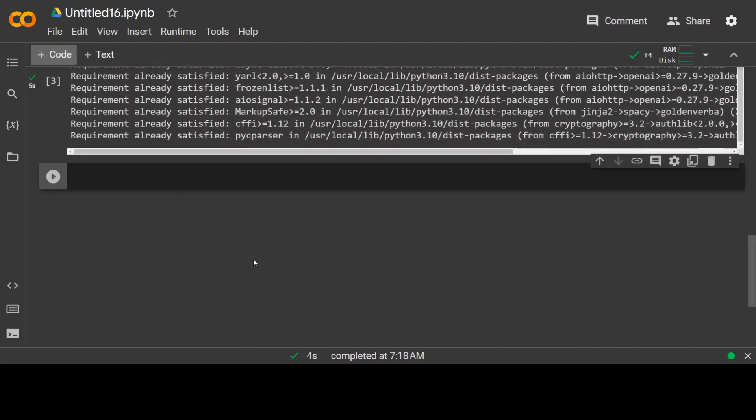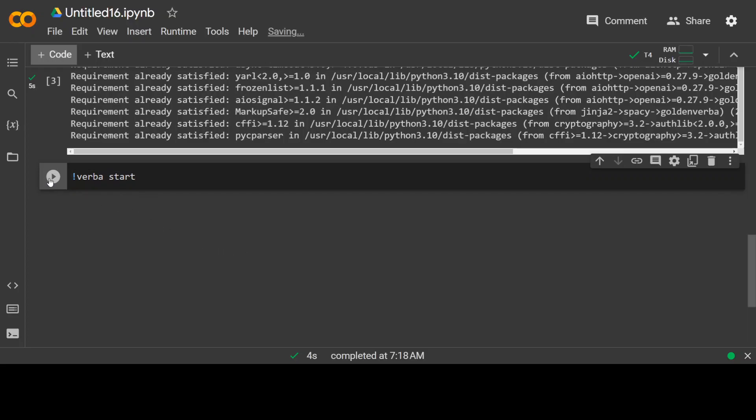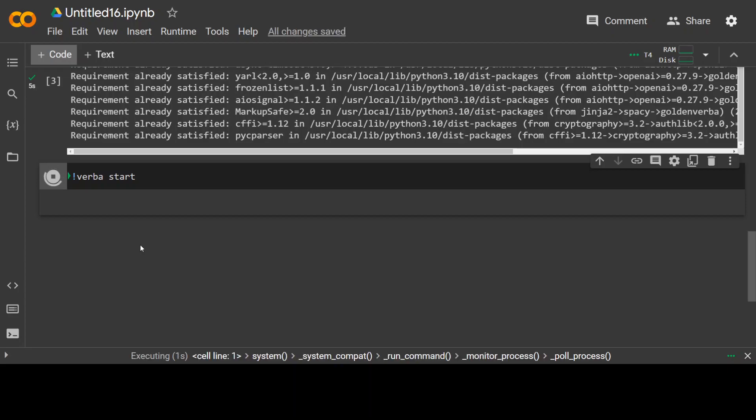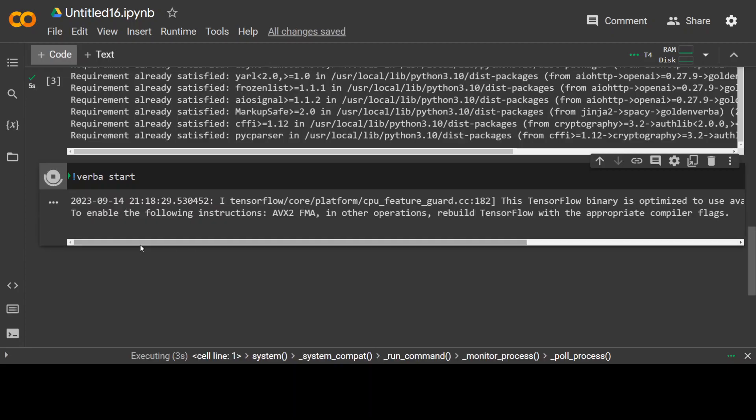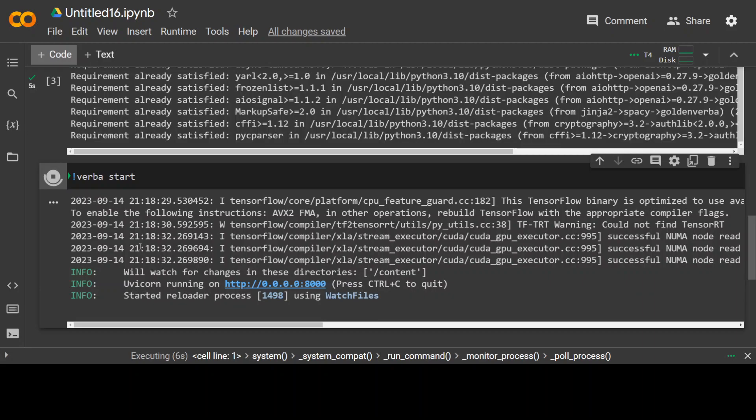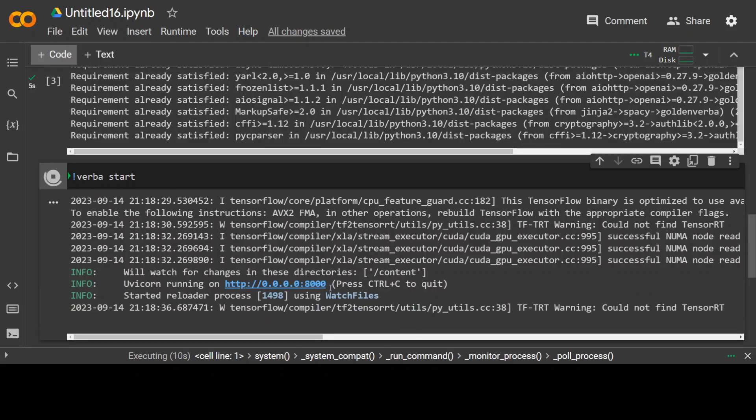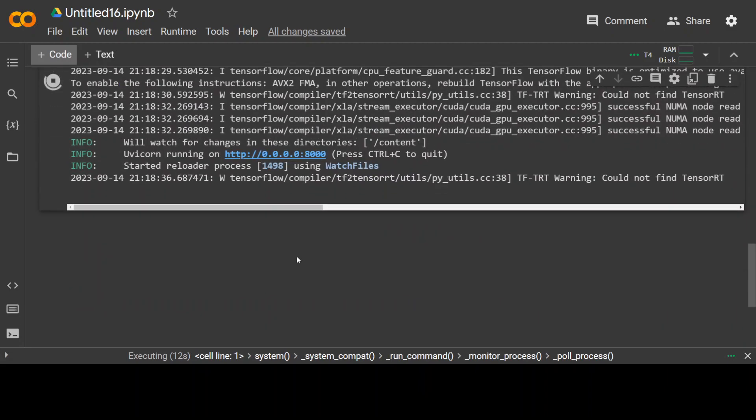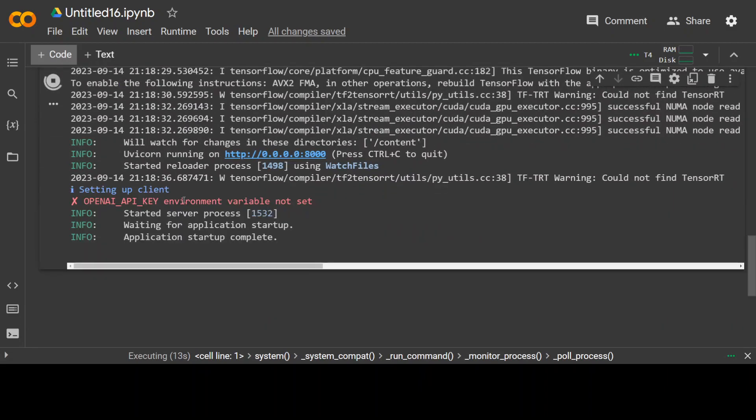In the next step, all you need to do is to start Verba. And if you already have OpenAI API key, then set it in the environment variable. And then you should be able to access Verba's online portal. So let it start. And it will open it up on this URL on this 8000 port. And it should complain about OpenAI API key. So you need to set this environment variable first.